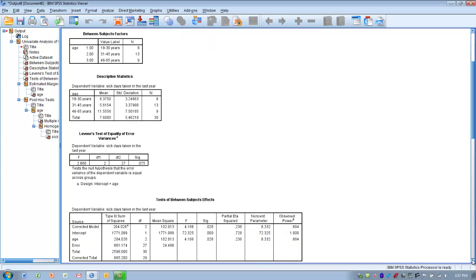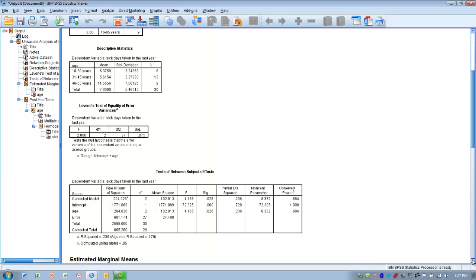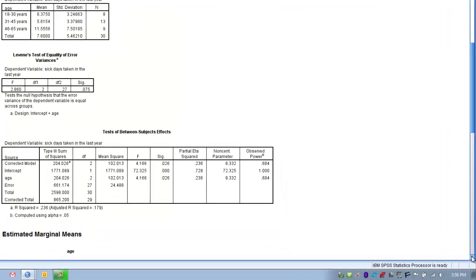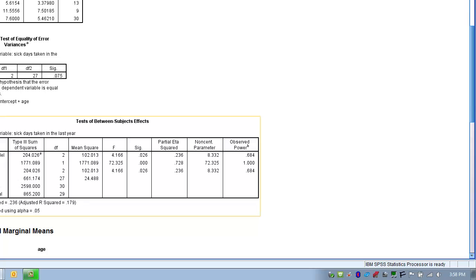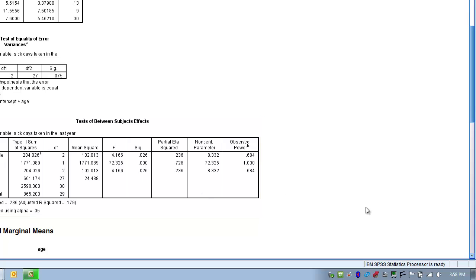Now we determine if we have a statistically significant difference among the three groups. We find age — our independent variable — in the table and look at the F-score. Here we have an F-score of 4.166, associated with an alpha level of 0.026. That is less than 0.05, so we reject the null hypothesis and conclude there is a significant difference among the three groups somewhere, though we don't yet know exactly where.